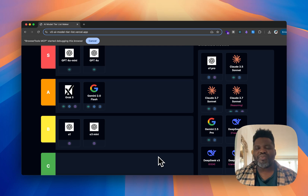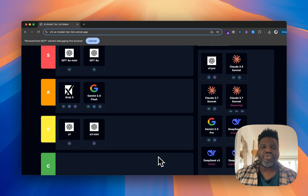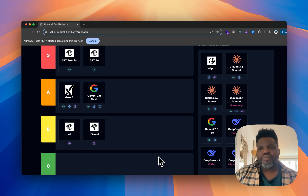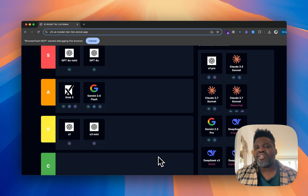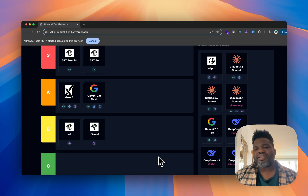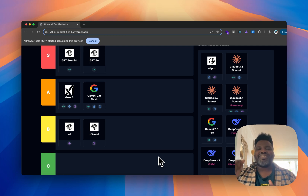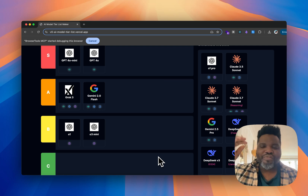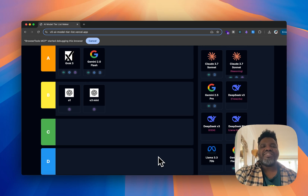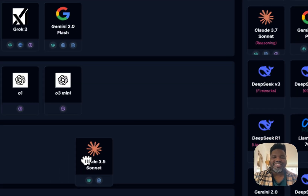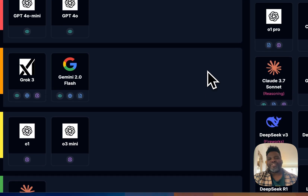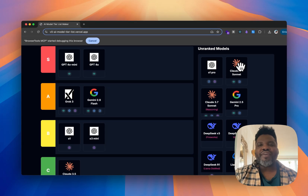Because it was one of the good models before we had access to thinking models, it deserves to be in the B tier list. But considering that we now have Claude 3.7 Sonnet, its ranking is moving down — I'm going to put Claude 3.5 Sonnet into C tier. That's our first C tier so far.